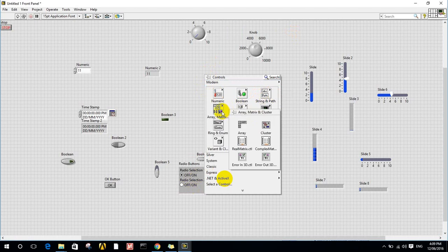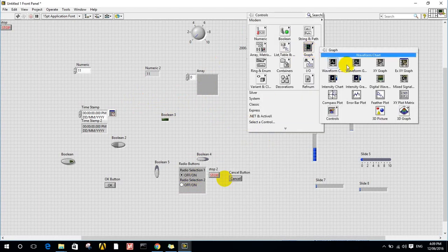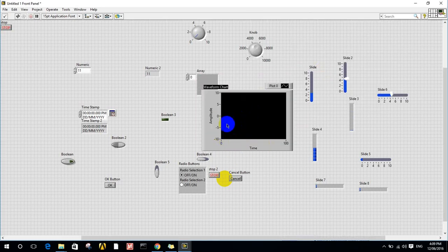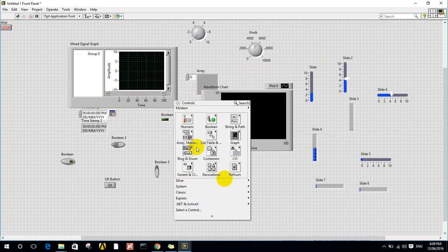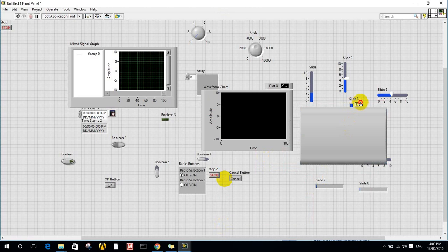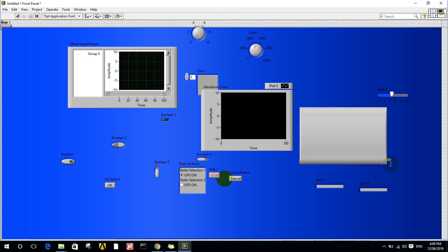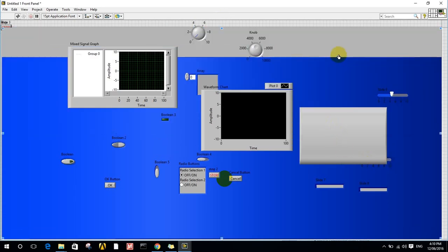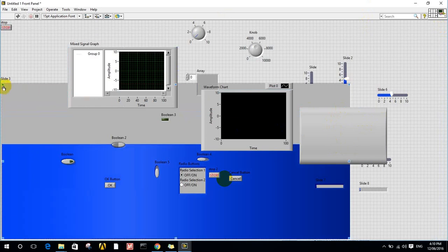I also have string and path controls, arrays and matrices, a list box, a table, and graphs. For example, a waveform graph works like an oscilloscope — it has amplitude on one axis and time on the other, so I can view any signal I want. There is also a mixed signal graph. All these elements are used to design any instrument interface I want, and I can change the size, view, and transparency of any item I choose.